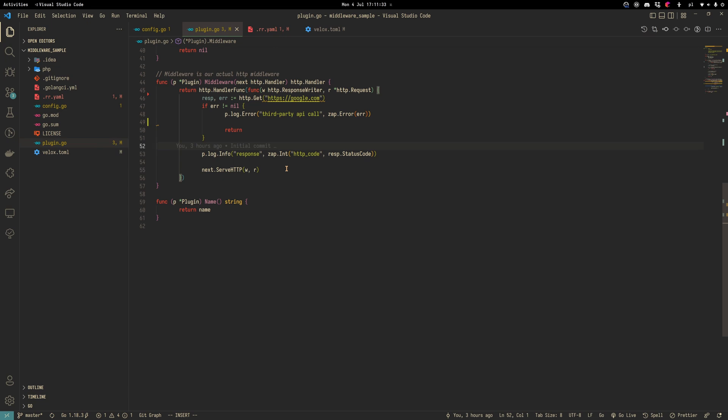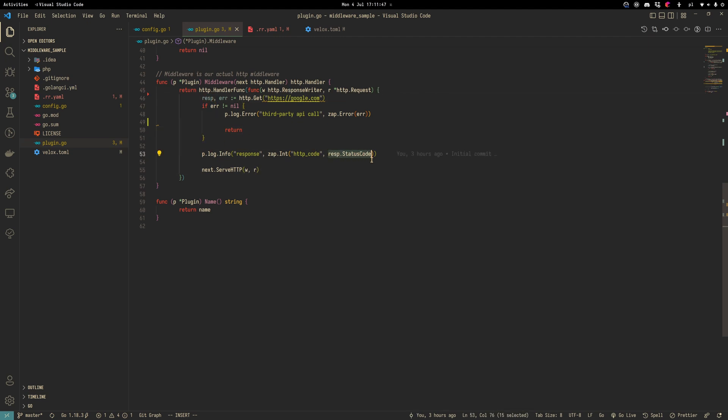For example, to populate some things, some headers or some values from our configuration. Here we call a Google API and get some response. From this response we'll get a status code. And we'll log this.